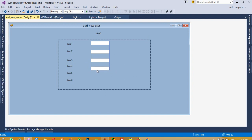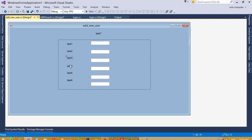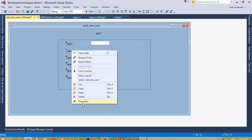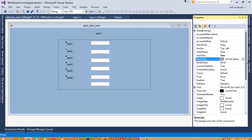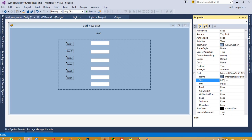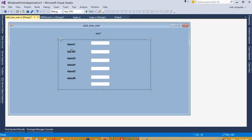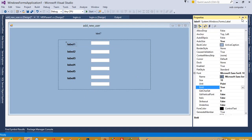Now we have labels three, four, five, and six. We need to arrange them, and according to the labels we are going to adjust the textboxes. Select labels three through six, right-click property, and set the font size to 10 and bold.